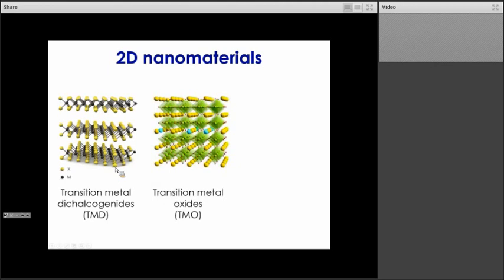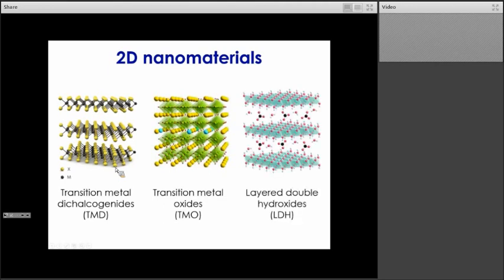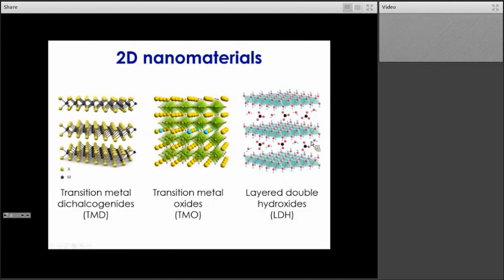We also have transition metal oxides and layered double hydroxides. In this case, these are naturally occurring ionic solids where a cationic layer is sandwiched between layers of ions — such as carbonate ions or hydroxide ions. All those materials can be relatively easily exfoliated to form 2D materials.